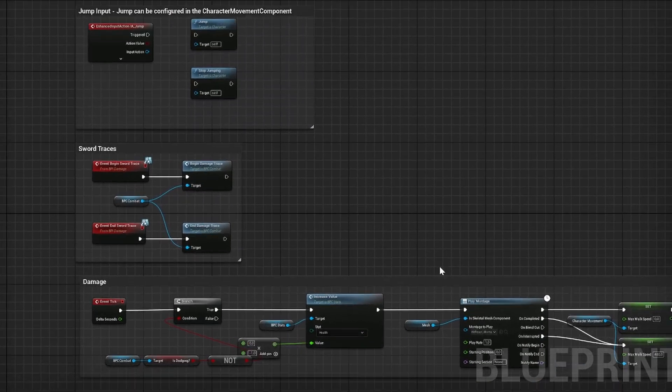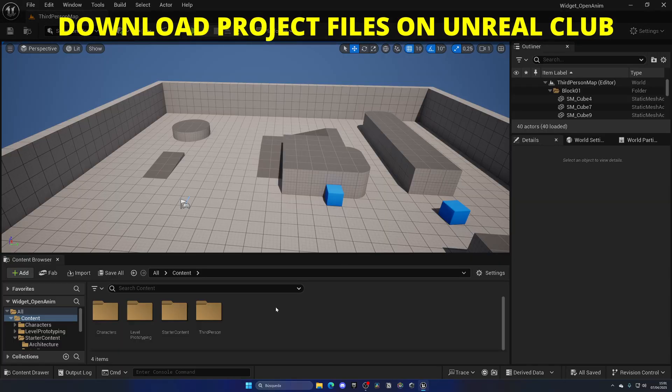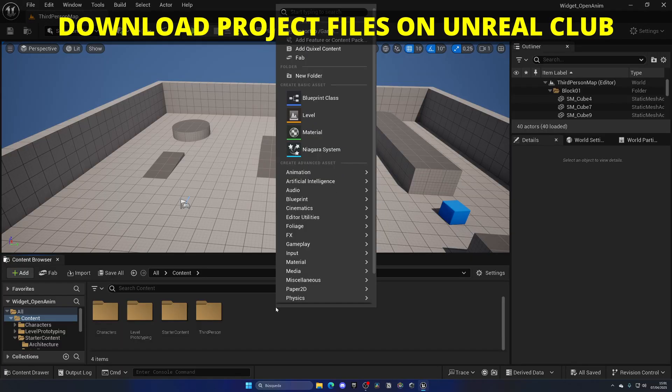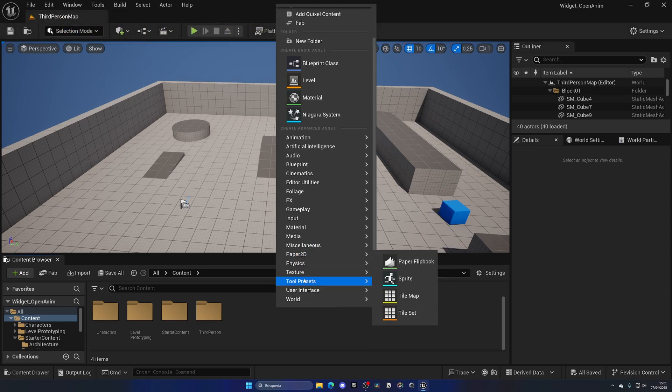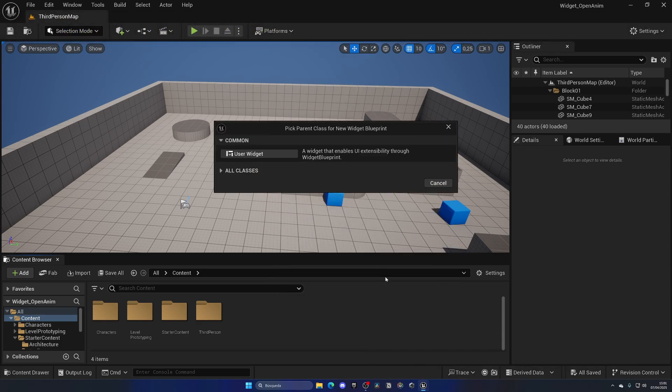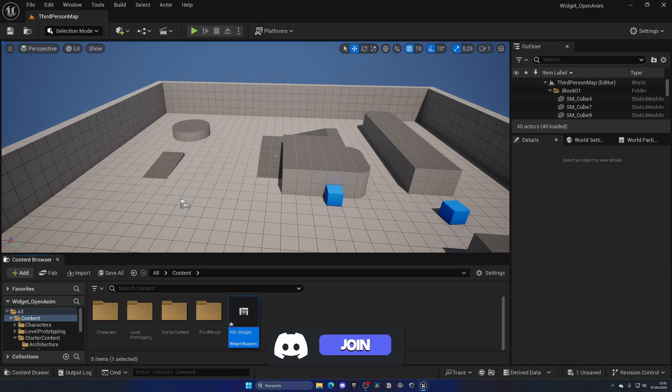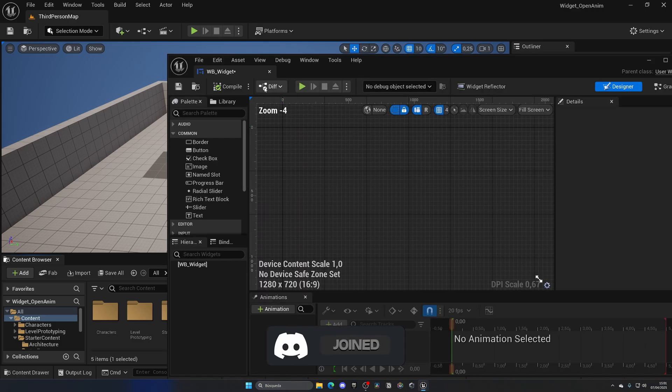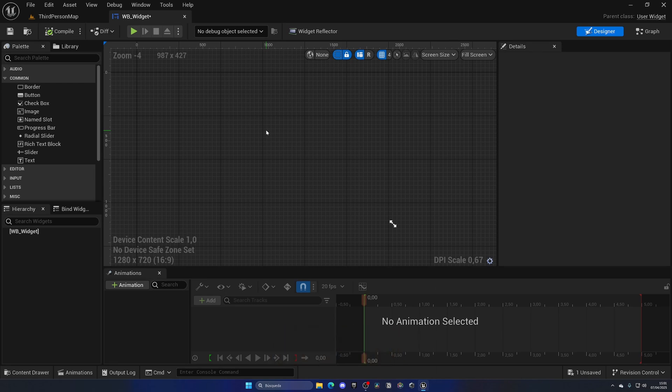All right, so the first thing that I'm going to do is right click on the content browser, go into User Interface and create a new widget blueprint. Call it WB_Widget and open this up. I'm creating a new widget just for this example, but if you already have an existing widget that you want to add this effect on, go ahead and open that up.